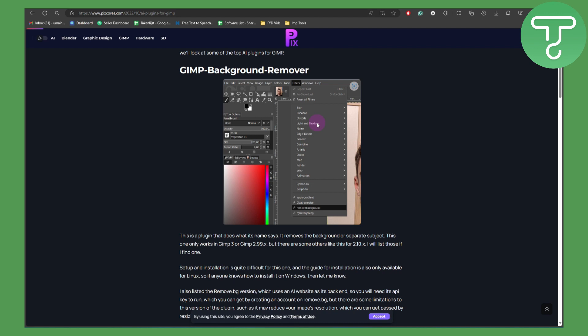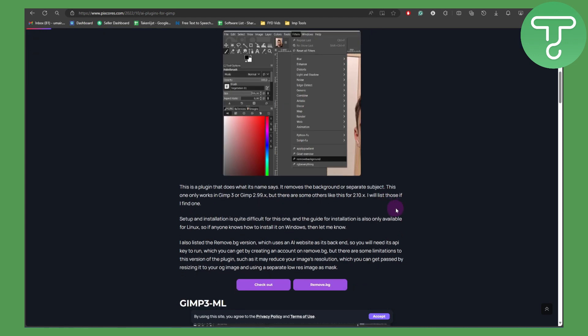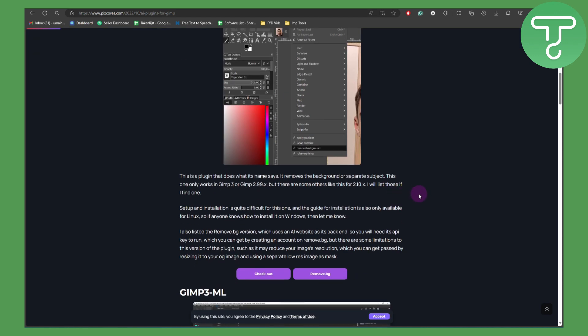This is a plugin that does what its name says: it removes background or separates subjects. This only works in GIMP 3 or GIMP 2.99X, but there are some others like this for 2.10X.